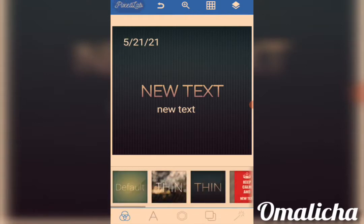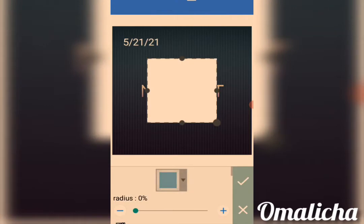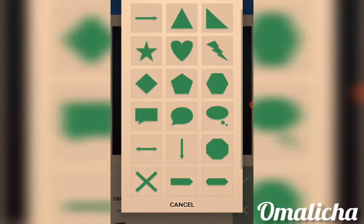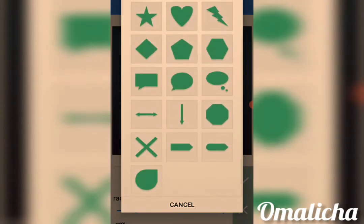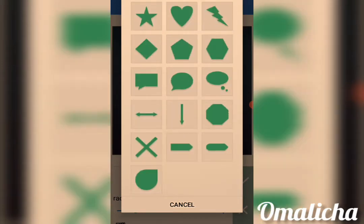Over here we have Shapes. If you want to import any shape you want to use, you come to Shape and click on it. As you can see, some of the shapes you can use in Pixel Lab include square, circle, semi-circle, and so on. You choose any one you want and use it in your work.